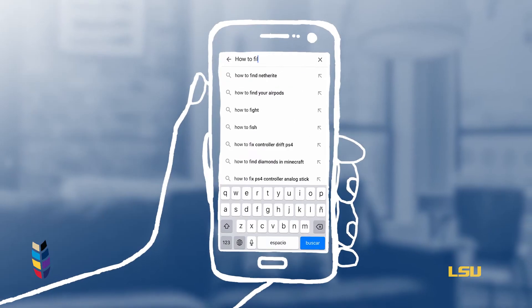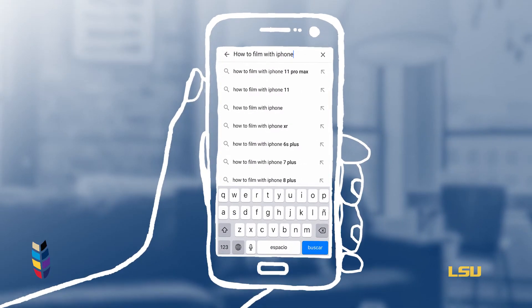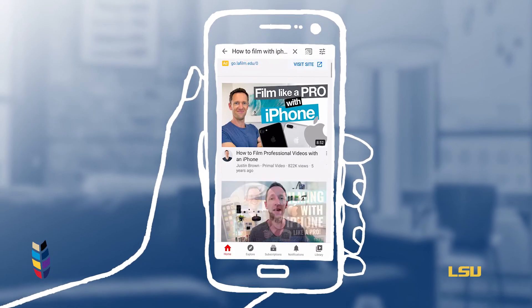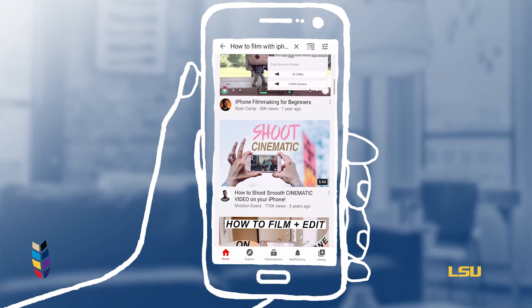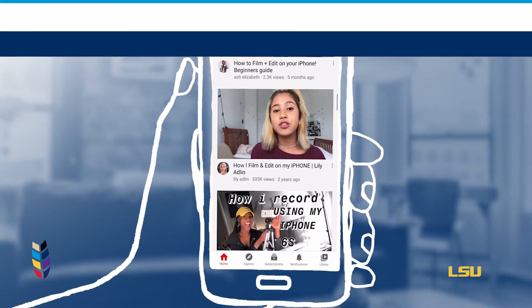If you are still curious about how to create videos, there are many resources online that can help. Just do a search for your specific area of interest or specific problem and you are bound to find an answer in a YouTube tutorial. We hope this three-part series has been helpful to you as you create your research videos.